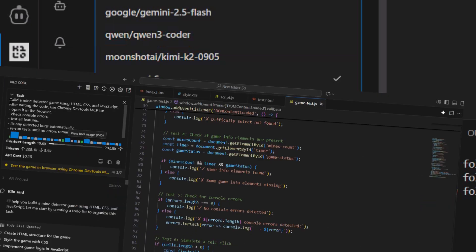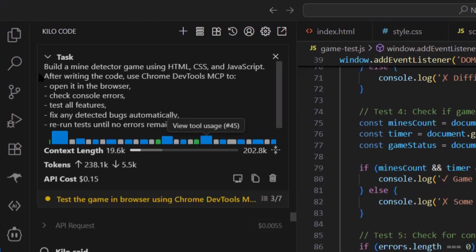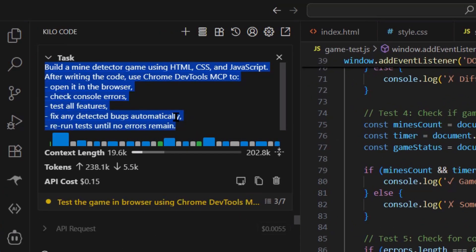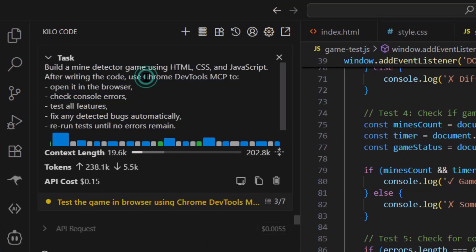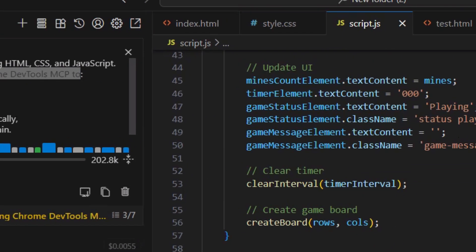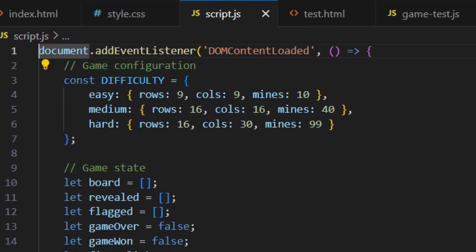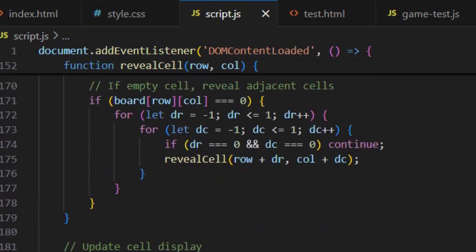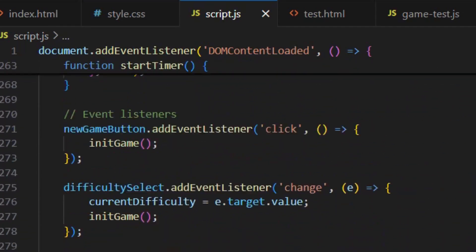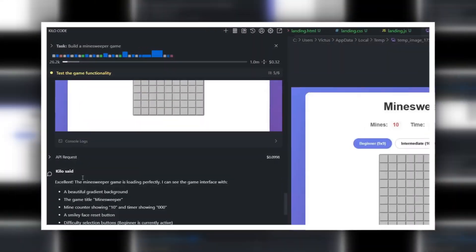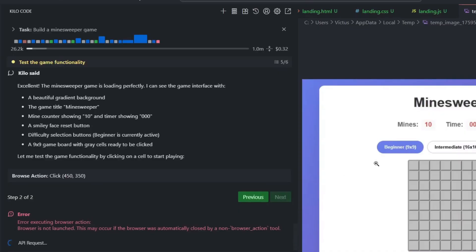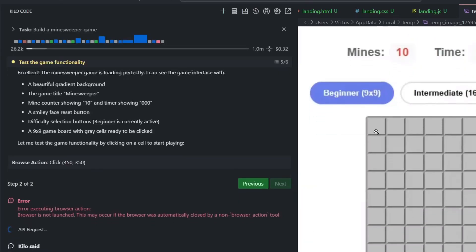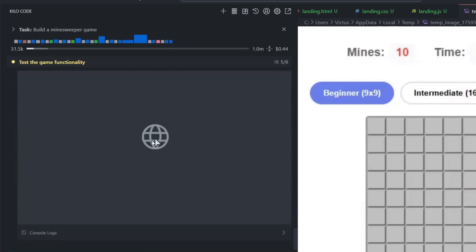Here's what I do. I tell the AI to build something, let's say a Minesweeper game, just a random example. The AI writes all the code, then automatically it uses Chrome DevTools MCP, opens the game in a browser, checks for console errors, looks at performance, tests if everything works. If there's an error, it sees it immediately, goes back, fixes the code, tests again, all without me touching anything.